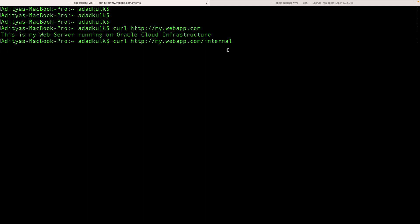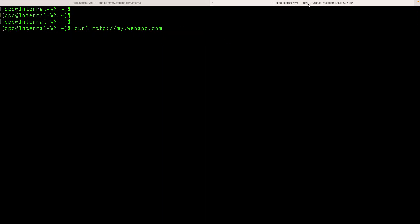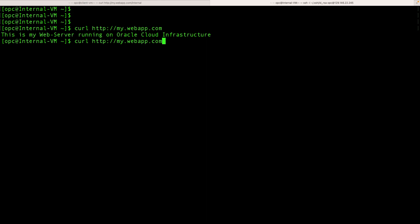Now let's try to access our application from the virtual machine in the internal users subnet. We can access our main URL. Now let's try internal page. We are also able to access the internal page. That means the URL filtering applied at the OCI network firewall is working as expected.